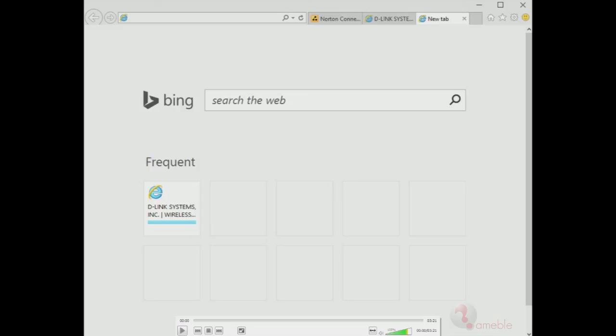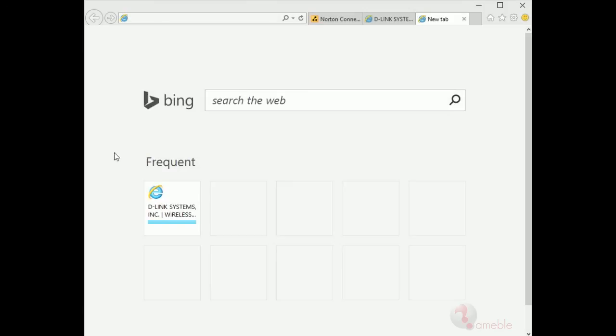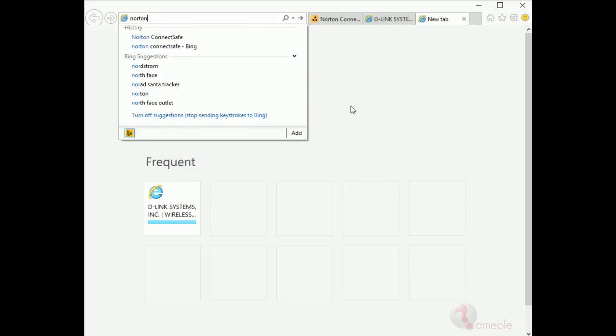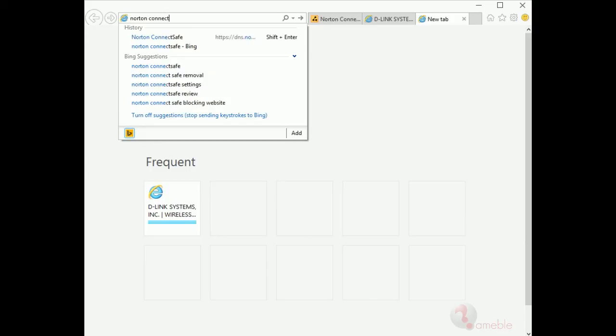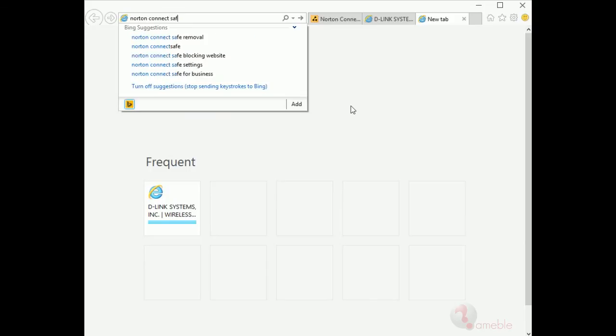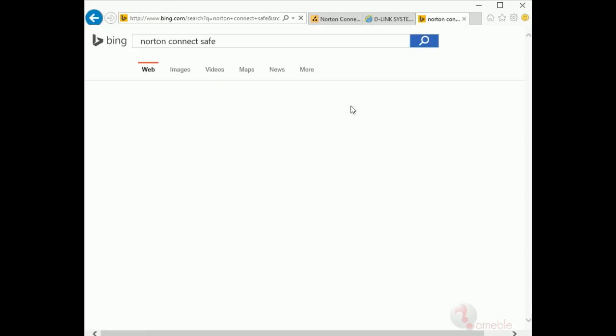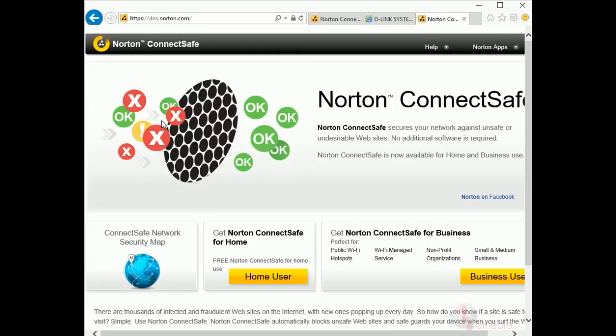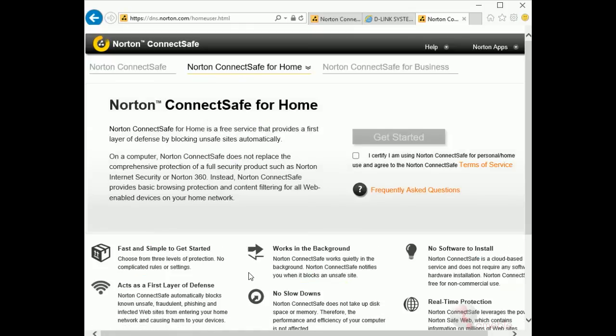Okay, so step one: open google.com, bing.com or chrome browser and as in our previous lesson search for Norton ConnectSafe and click on the web address https://dns.norton.com/